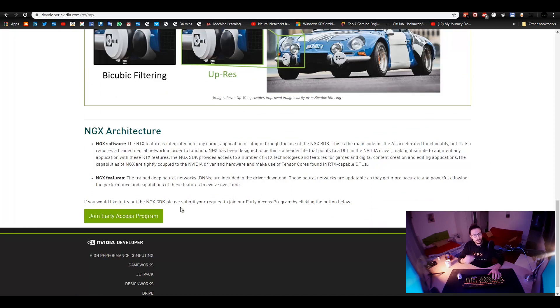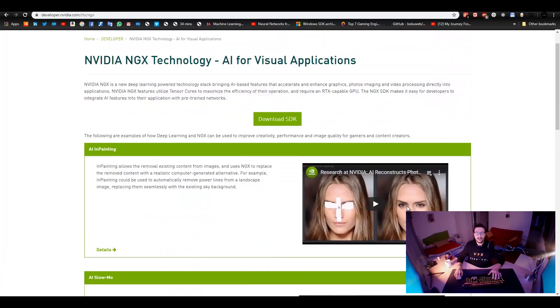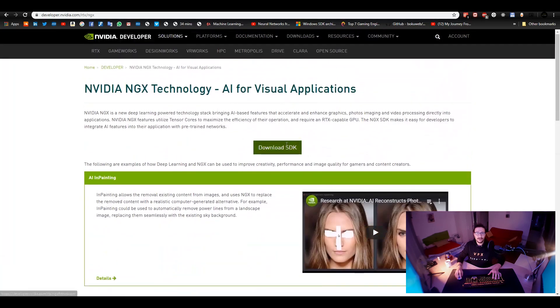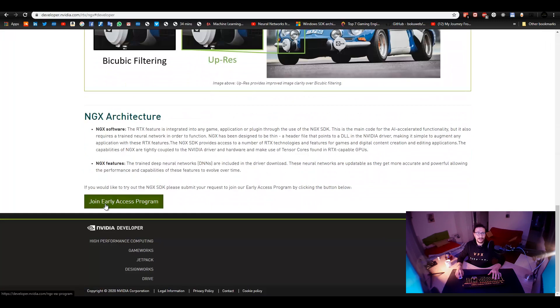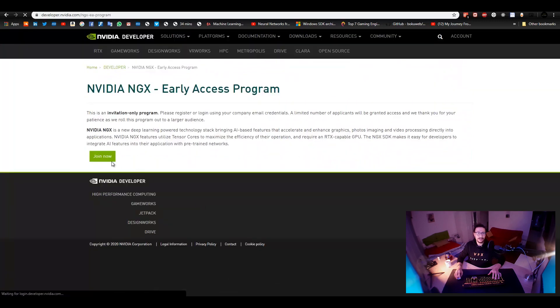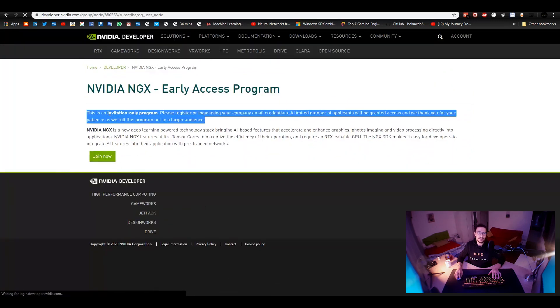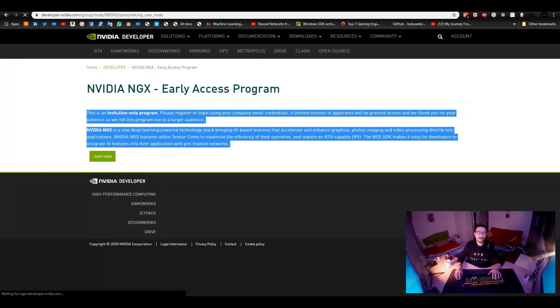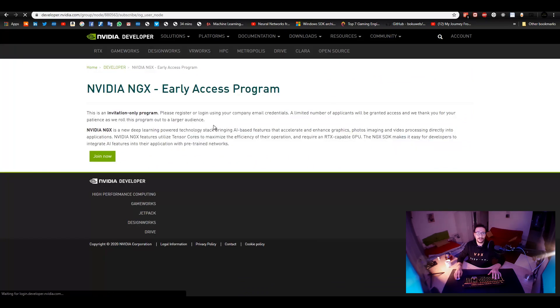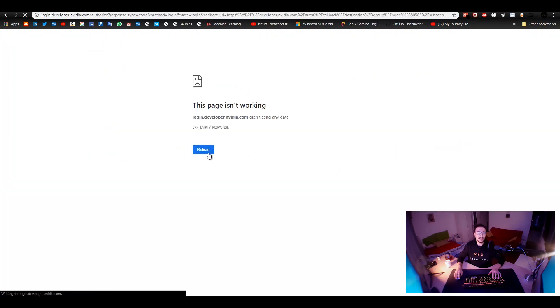But at the moment, it's still not clear how we can join the program. So, let's just go download the SDK, join early access. Now, it has to be joined now. As you can see, it's invitation only program. You have to log in and you get your email and stuff.